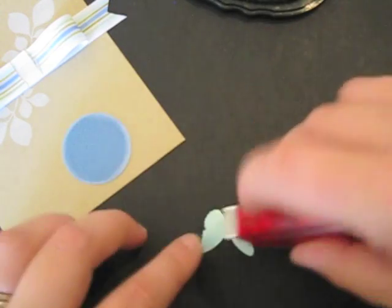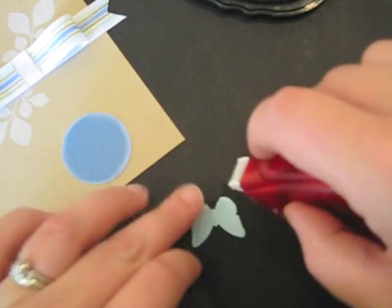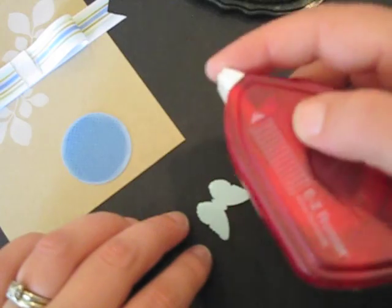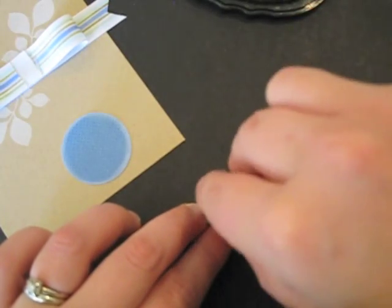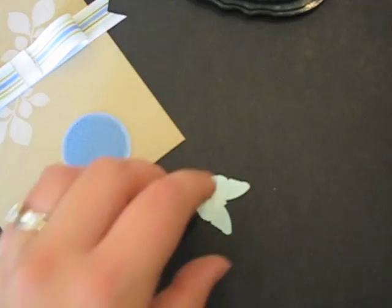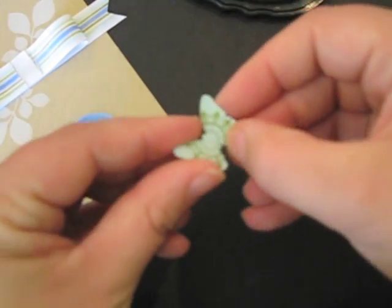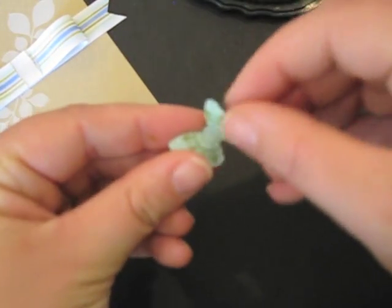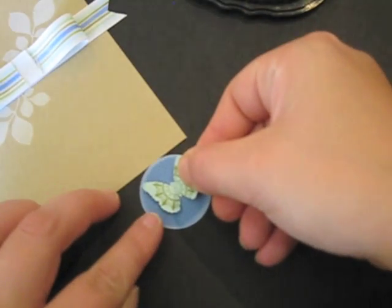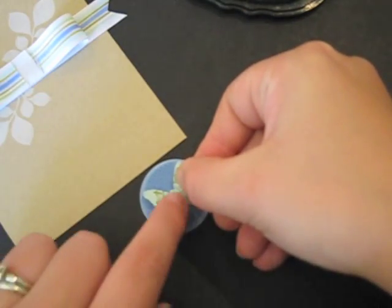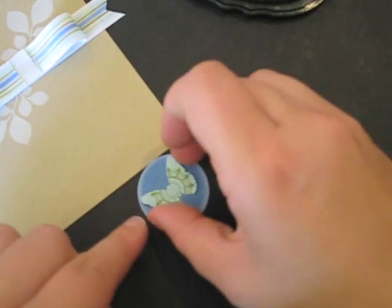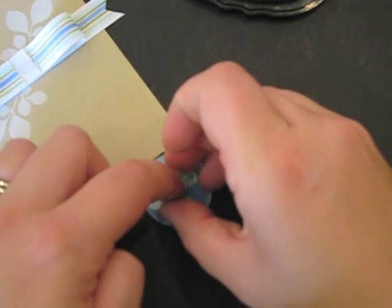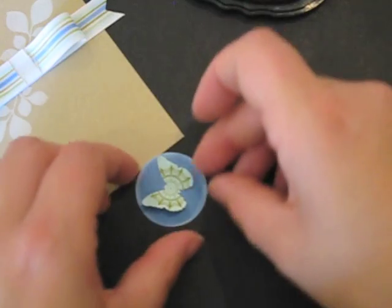Just a little bit of tape right on the back of this butterfly. Give it a little bit of a bend and adhere that to the center of this blue circle that I stamped earlier.